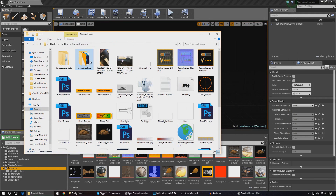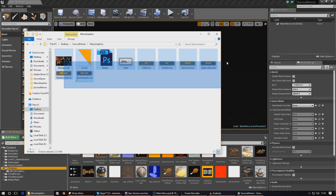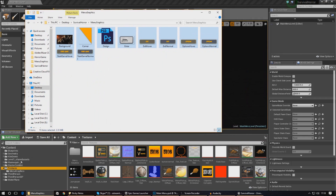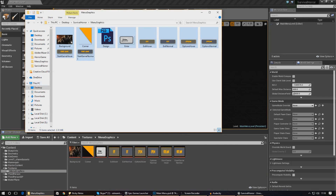If you don't have those, just download it from the download link in the description. Open it up - it's all in the menu folder, in the menu graphics folder. You need to go ahead and import all of these, apart from the design Photoshop document, straight into here. The way you're going to do that is just create a new folder inside of your textures folder, call it menu graphics, and then just drag and drop to import it all in. It's all set up and should work straight out of the box.